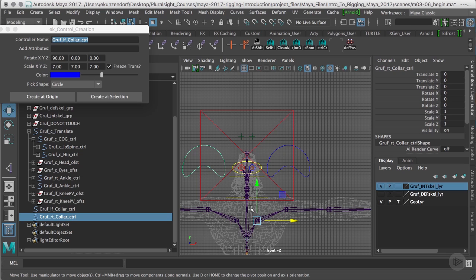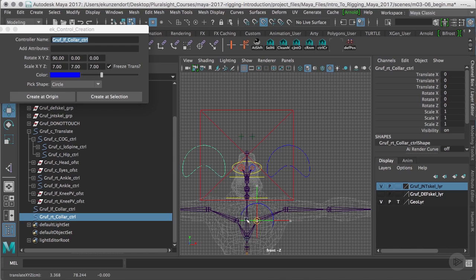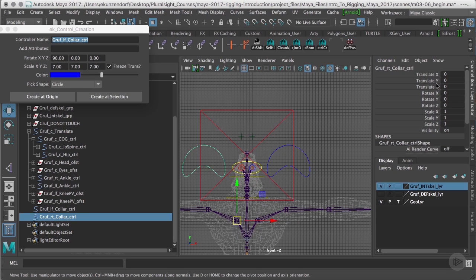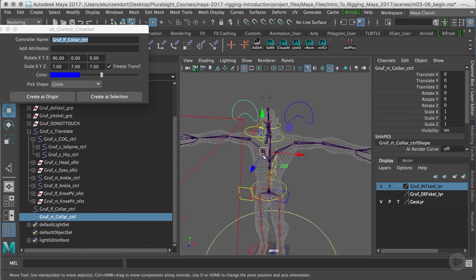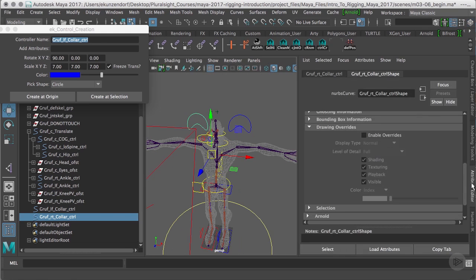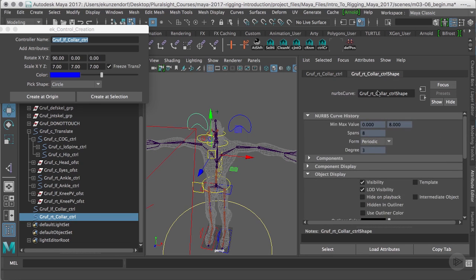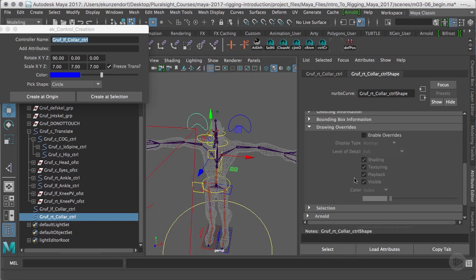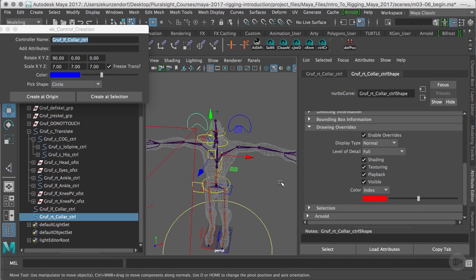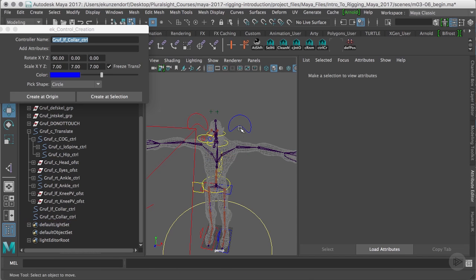Once I've moved it over, I've got to move my pivot point over. I'm going to press D and V and snap it over to the right side. I've got no translate, so I'm basically good to go. The last thing I'm going to do with this control is go to my attribute editor, down to the shape node, go to object display drawing overrides, enable the overrides, and make this that nice bright red.